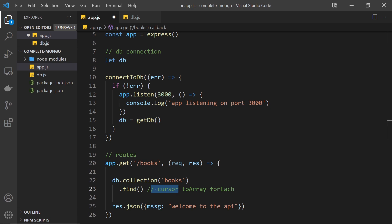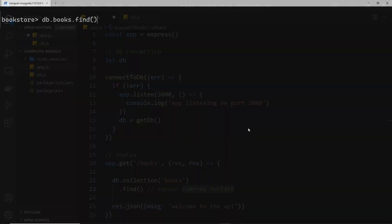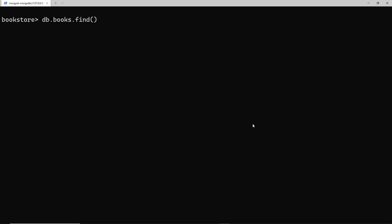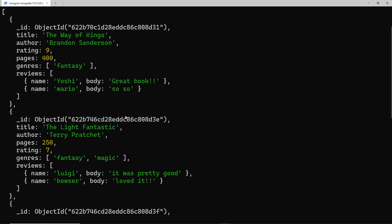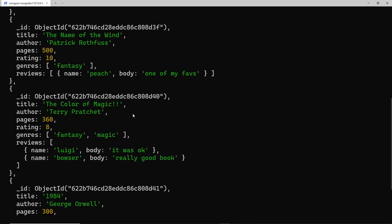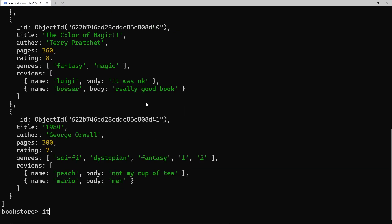Remember, when we use the find method it returns a cursor, and we use methods on that cursor to get the documents. You might wonder why we didn't need cursor methods in the shell — that's because the shell automatically iterated over the first 20 documents and showed them in the terminal. You could type 'it' to iterate more. That shell behavior is unique, and when coding a real application we work manually with the cursor object.